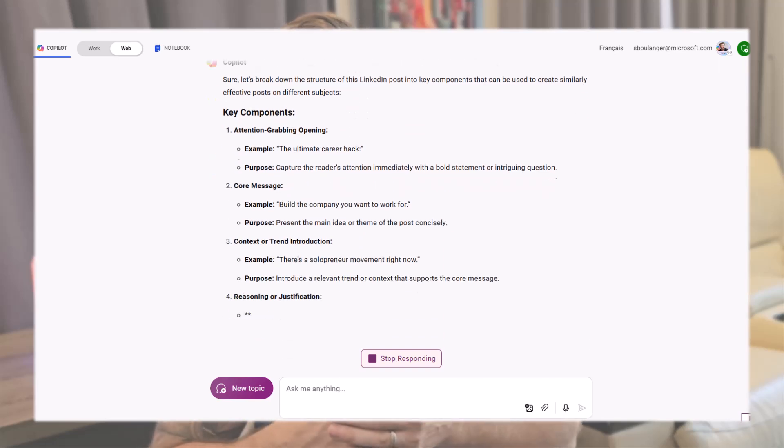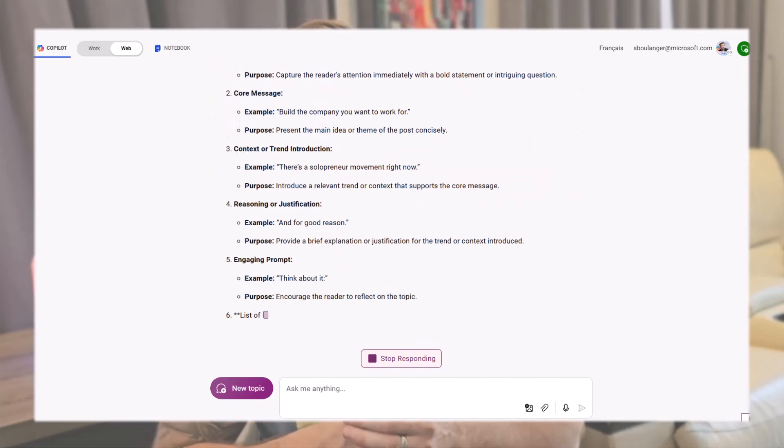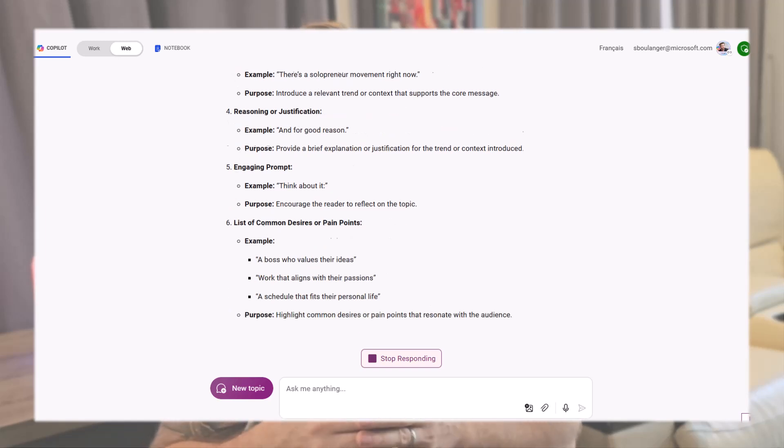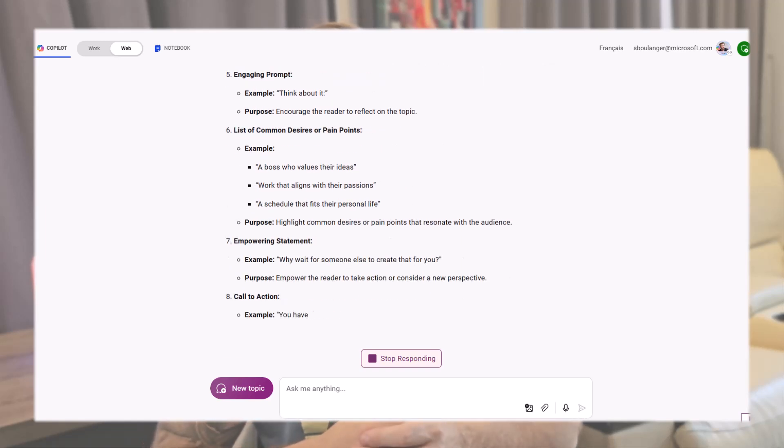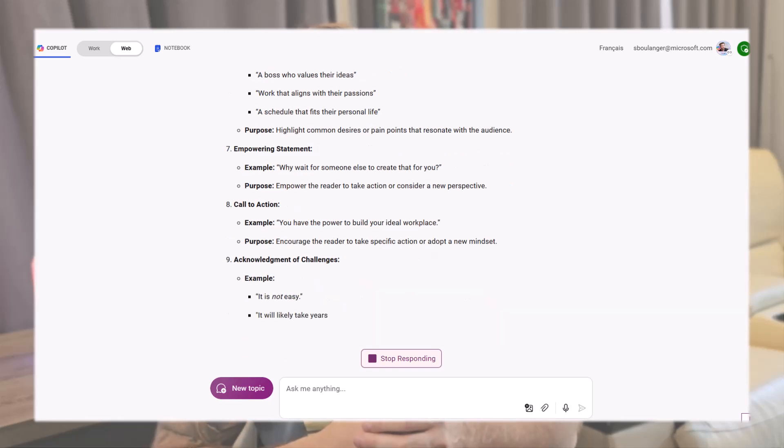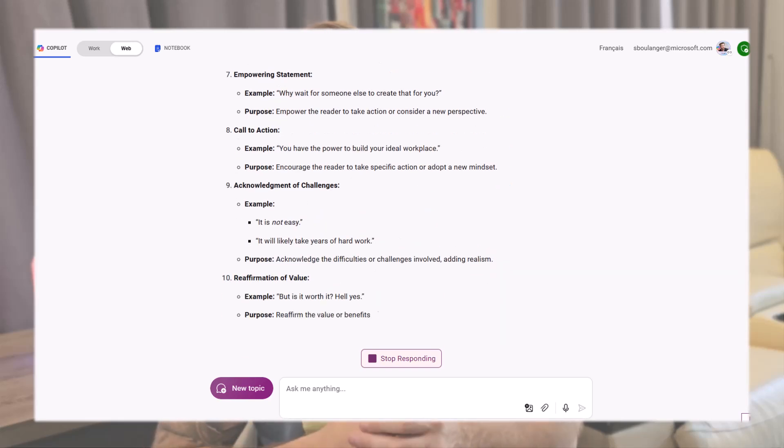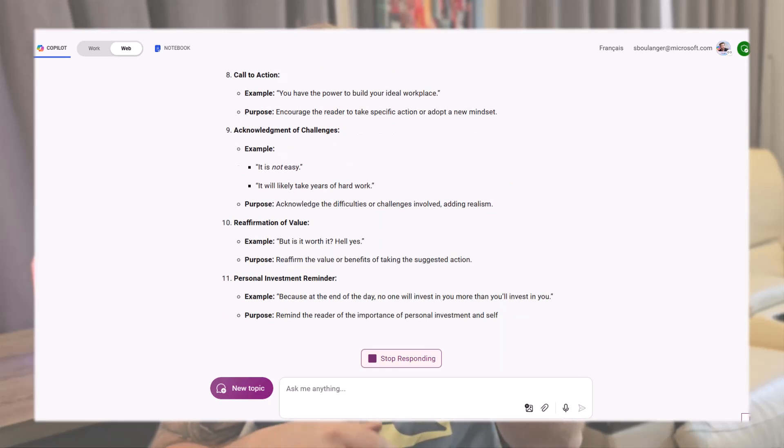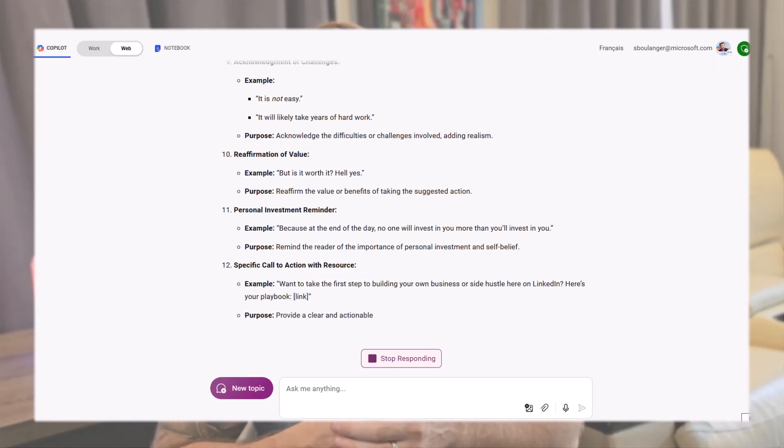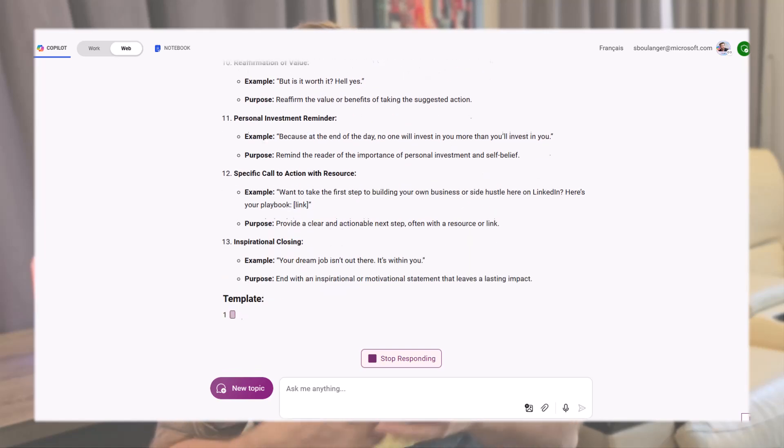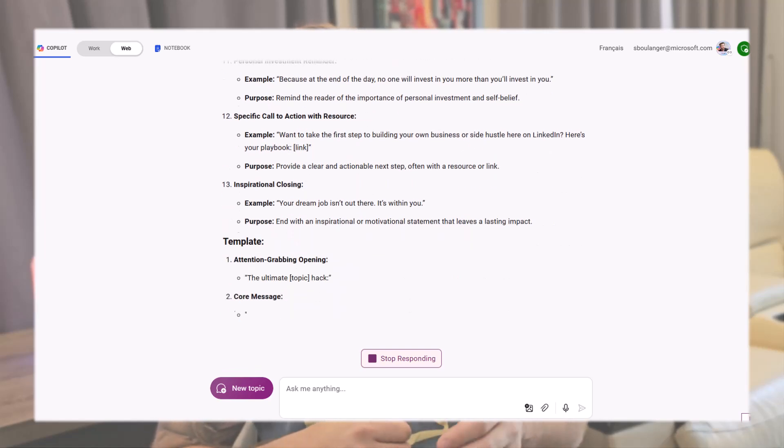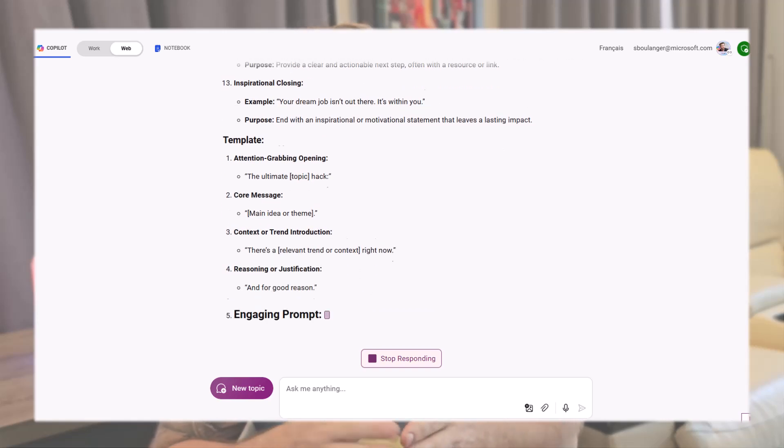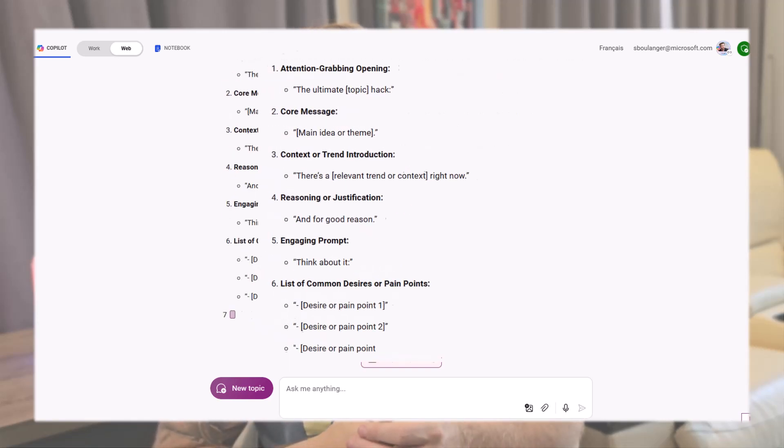Copilot isn't just breaking down the post into different sections and explaining the purpose. It's also giving me examples. To be honest, I'm amazed because in my latest test, it only extracted the template itself. Now, it seems to be adding this explanatory layer. After the explanation, it provides the template itself, which we will reuse for future post creation.